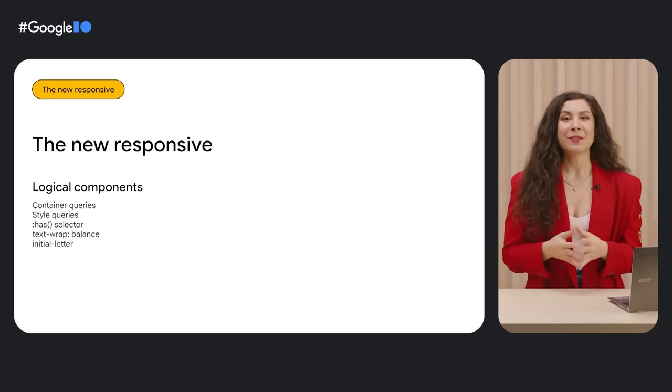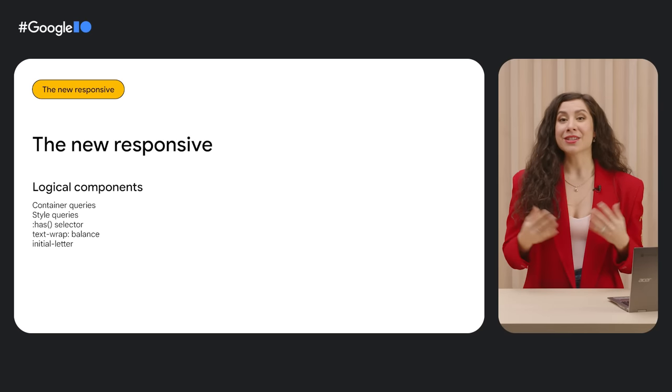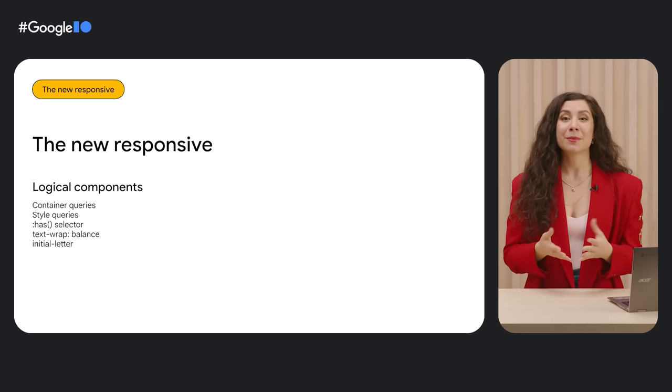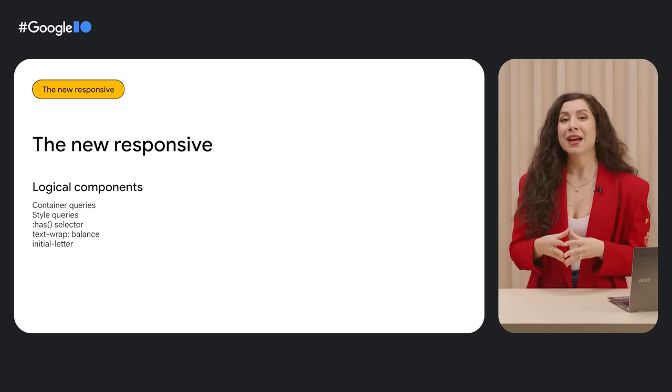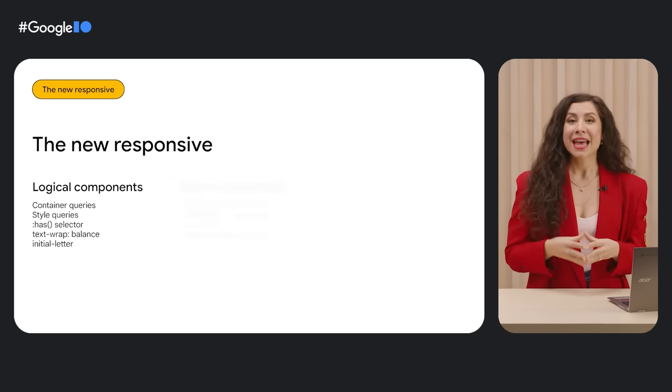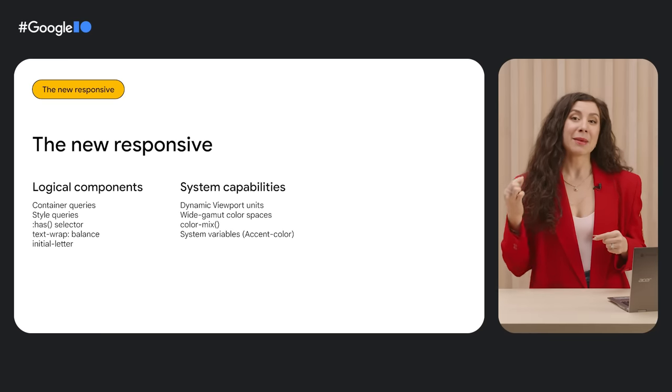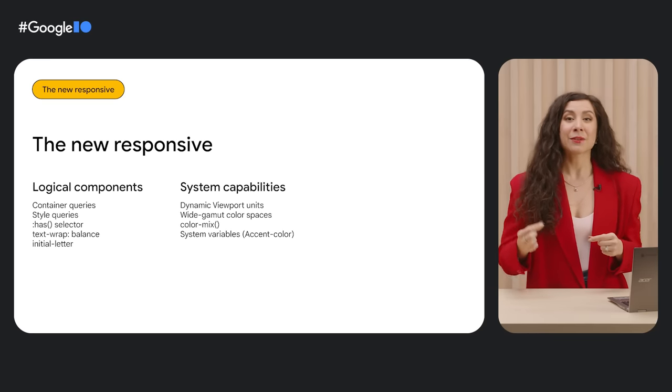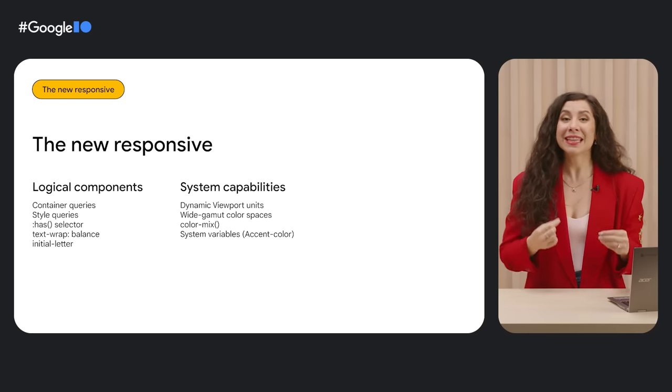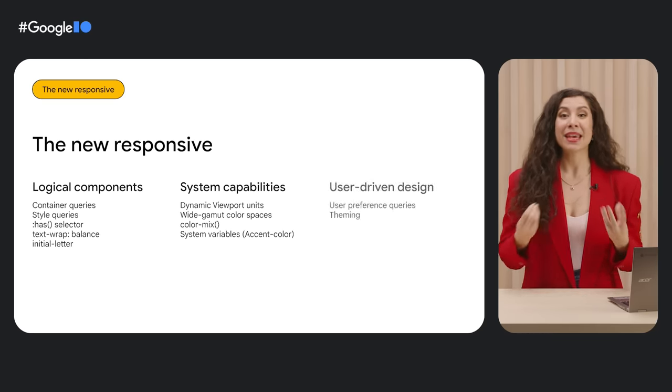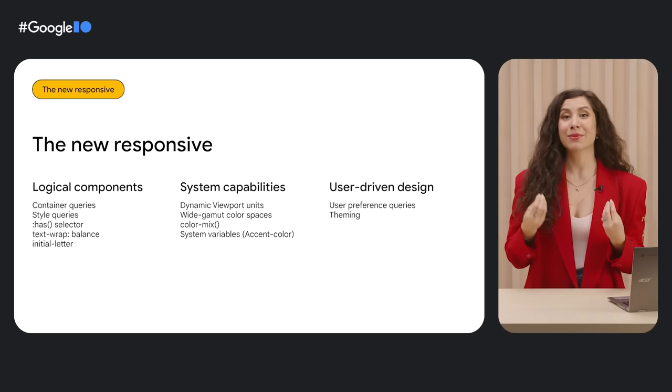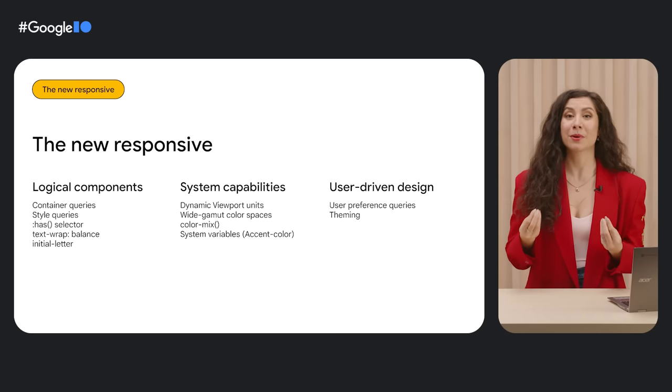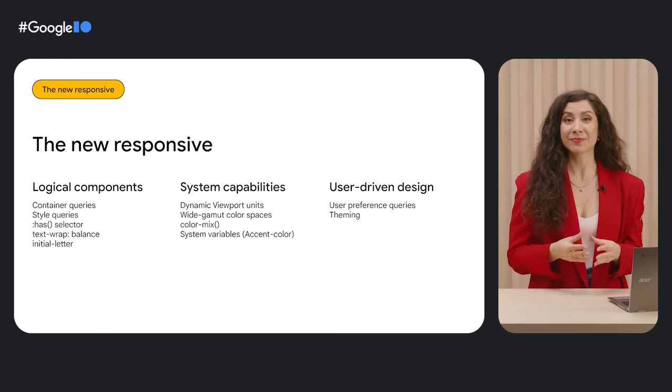Let's get started with some new responsive UI capabilities. With these new responsive features, users can create truly dynamic interfaces that take responsive design to the next level. New platform features let you build logical interfaces with components that own their responsive styling information, leverage system capabilities to deliver more native-feeling interfaces, and let the user become a part of the design process for more personalization.